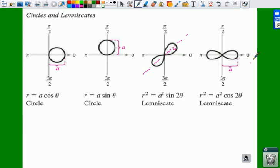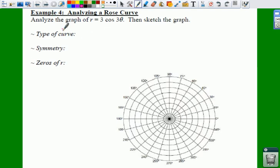I know, I know, rough life, feel so bad for you. So let's try an example where we have to analyze a rose curve.